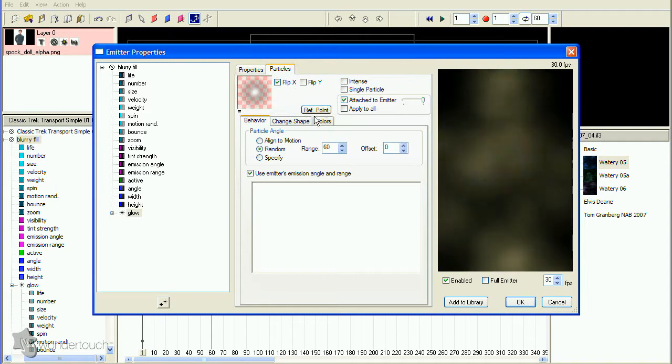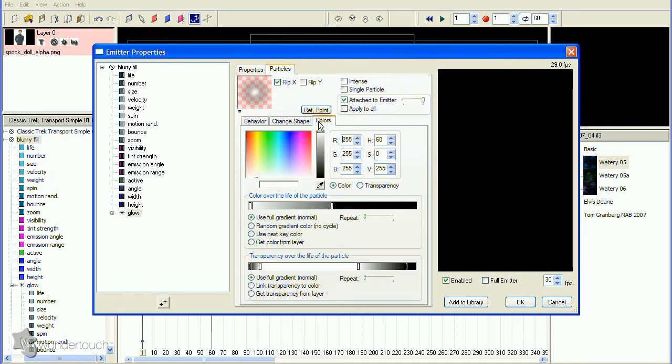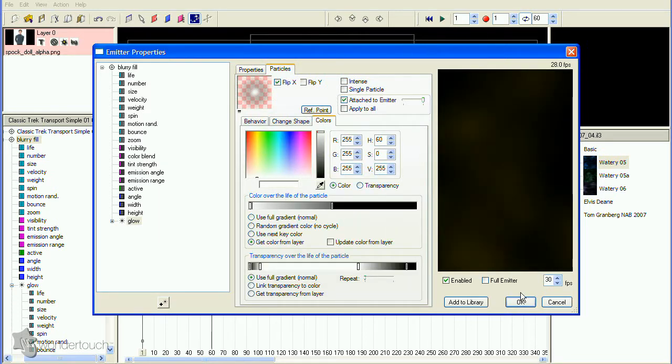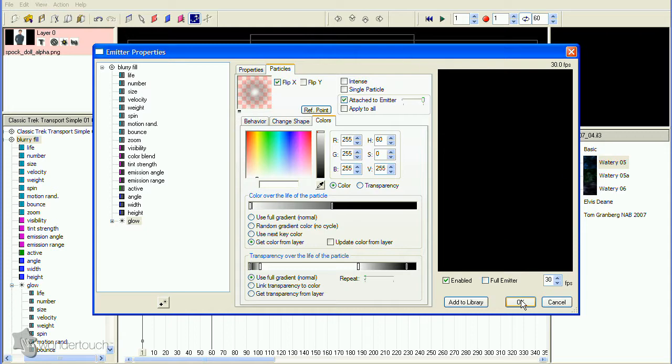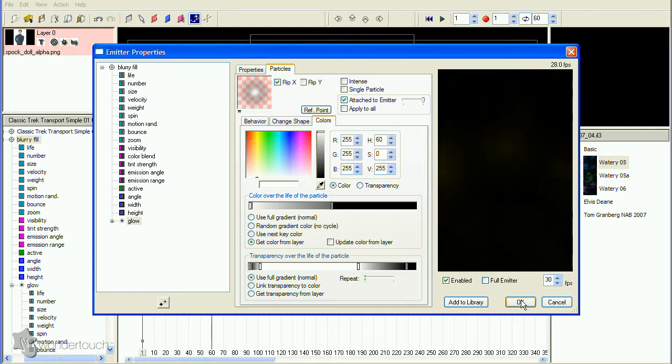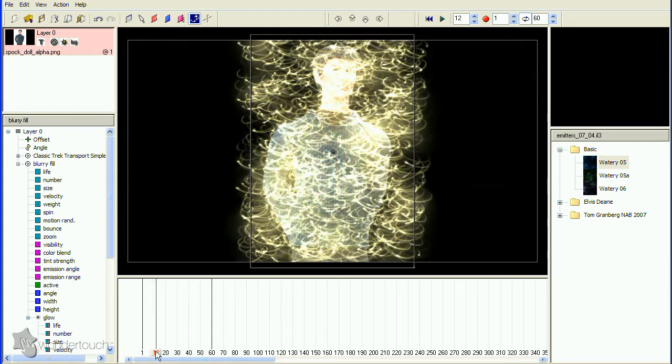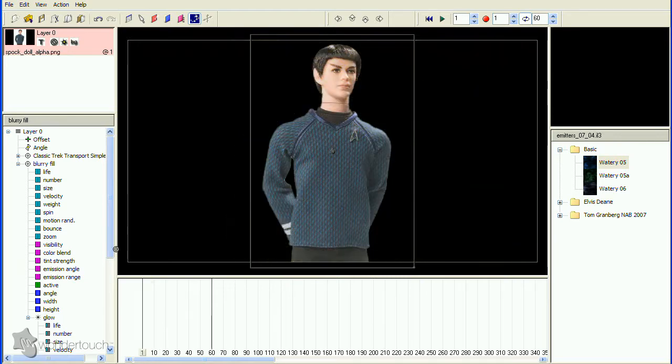Select the Sparkles Particle Type and delete it. Now click the Particles tab, uncheck Intense, and on the Colors tab, select Get Color from Layer. Now click OK to close the Properties dialog and see what we have. Turn off the upper emitter by clicking its icon in the hierarchy so we can isolate the blurry fill emitter.